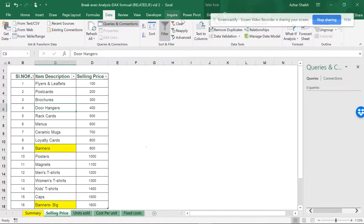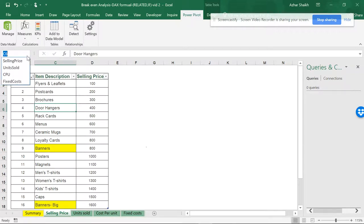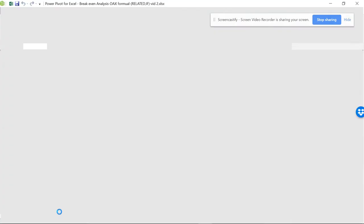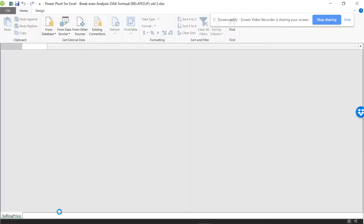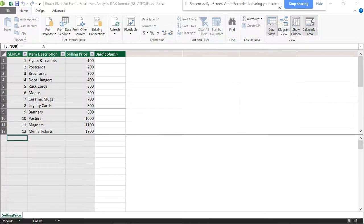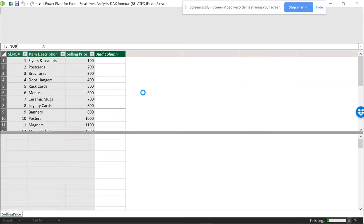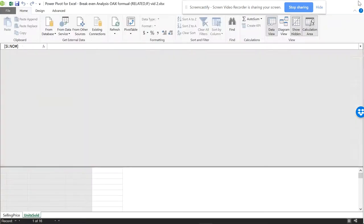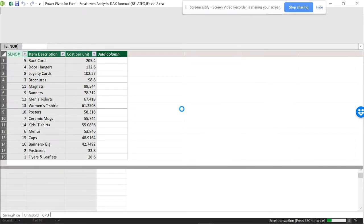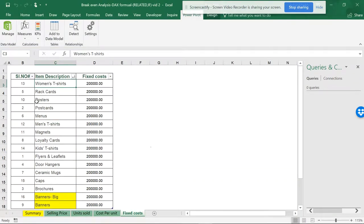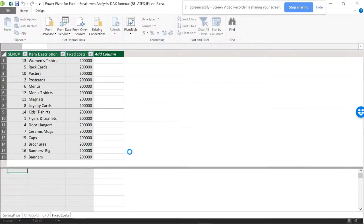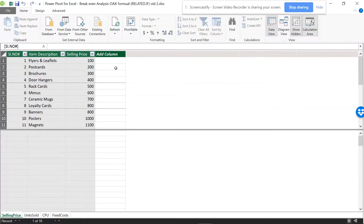First, let's add each table to the data model. Go to Power Pivot, keep your cursor on the table, and select 'Add to Data Model.' You can see selling price is already added. Now go to each sheet, click on the table, and add to data model. You don't need to save manually — it saves automatically. I'll add all four tables to the data model.